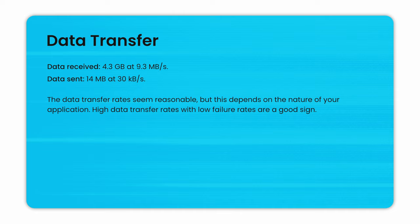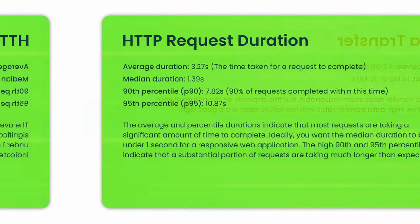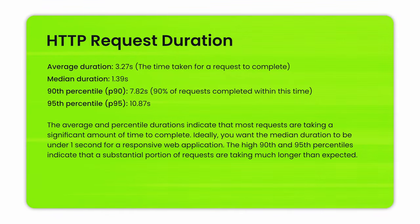Here, the data transfer rates seem reasonable, but this depends on the nature of your application. High data transfer rates and low failure rates are a good sign. HTTP request duration. Average duration was 3.27 seconds. This is the time taken for requests to complete. Median duration was 1.39 seconds and the 90th percentile was 7.82 seconds. This is 90% of the requests completed within this time. The 95th percentile was 10.87 seconds.